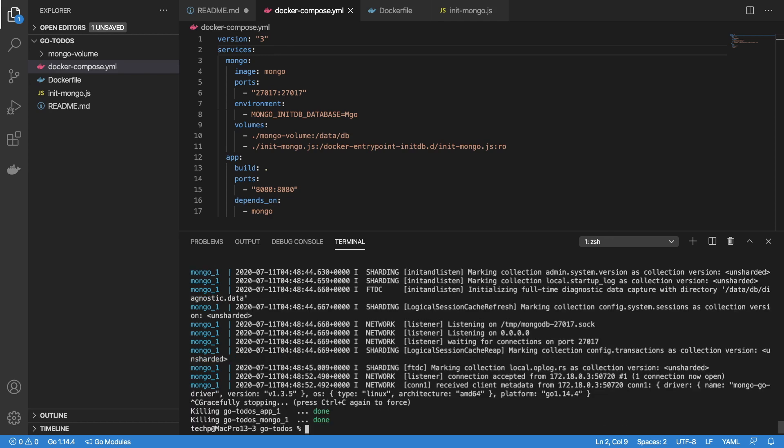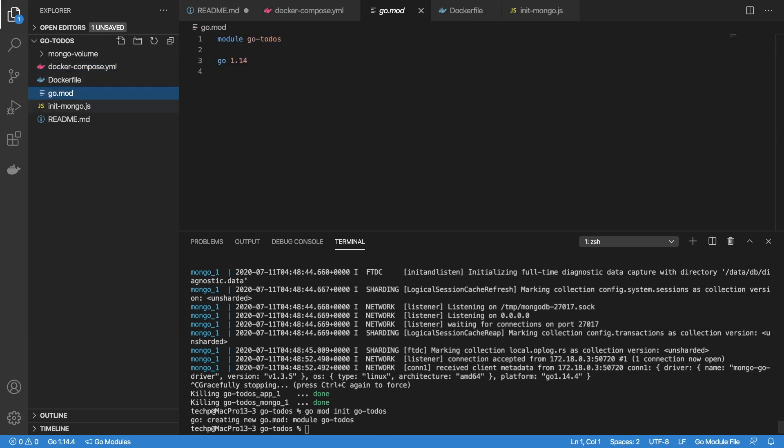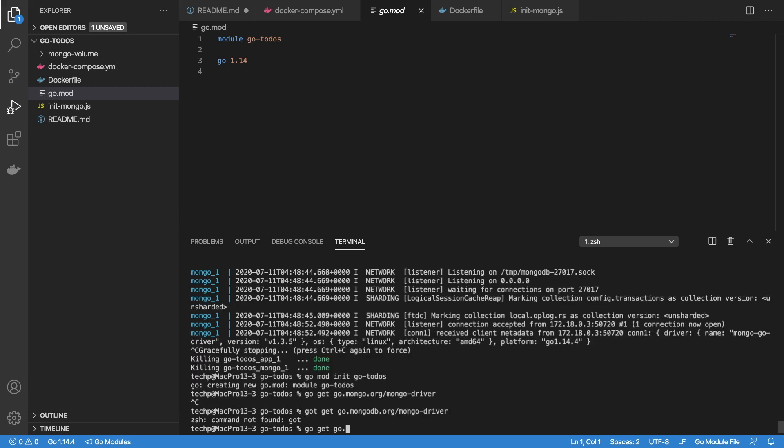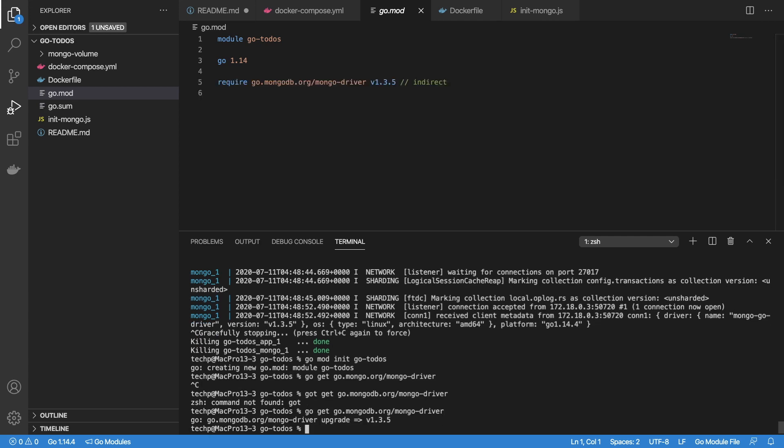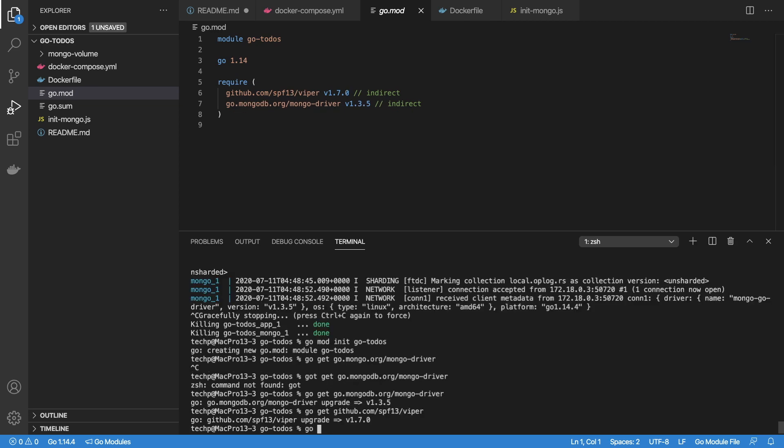Now that we are done with Docker configuration, let's initialize the Golang app. In the terminal, enter command go mod init go-todos. This will create go.mod file with module name go-todos and Go version number 1.14. Next, install third-party packages that we will use in this app with go get command. This helps with code auto-completion: Mongo driver for connecting to Mongo database, Viper for reading configuration file, Testify for mock and testing, and Gorilla mux for routing.